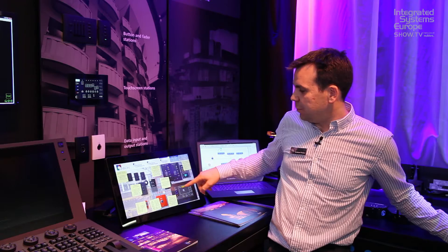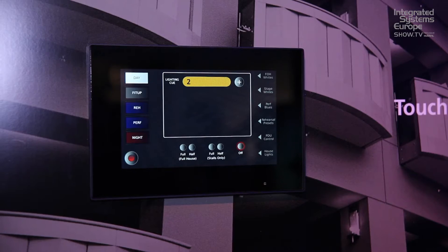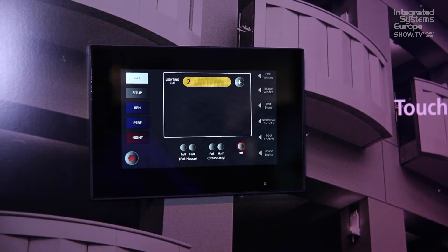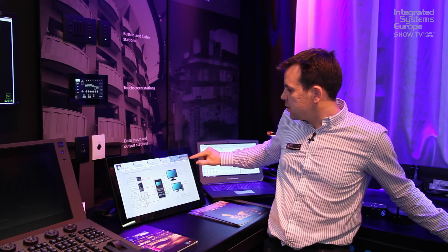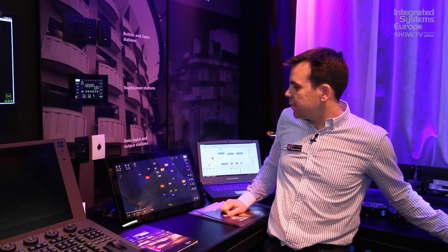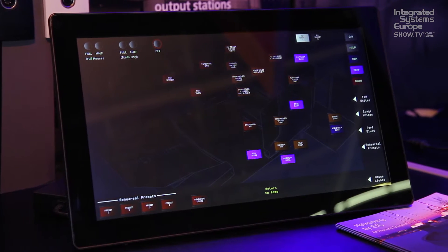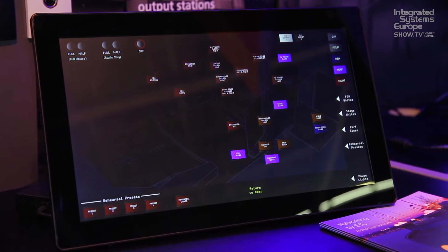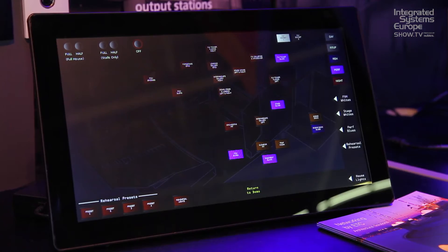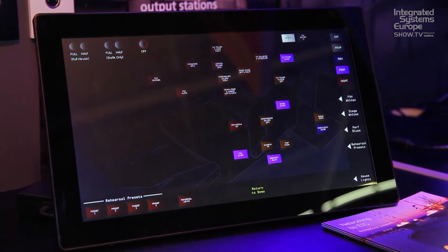Here we have some examples of the button stations — you can see them up here as well — they can take control of certain areas. We can do views of the system to show a graphical layout of a theatre, for example, which interacts with the system. If I was to hit a button over here and put the stage into performance state, it shows us what's going on around the building.